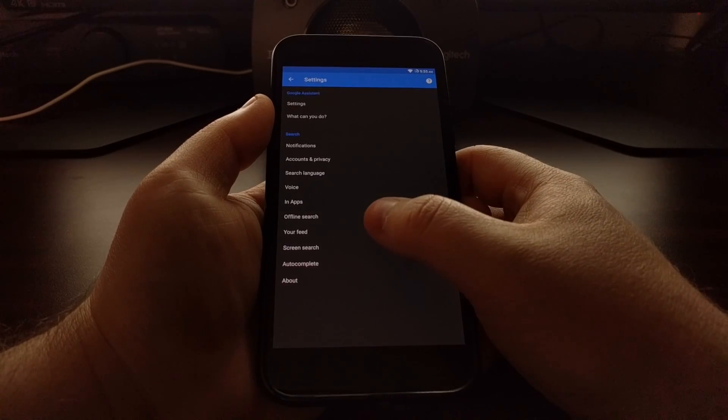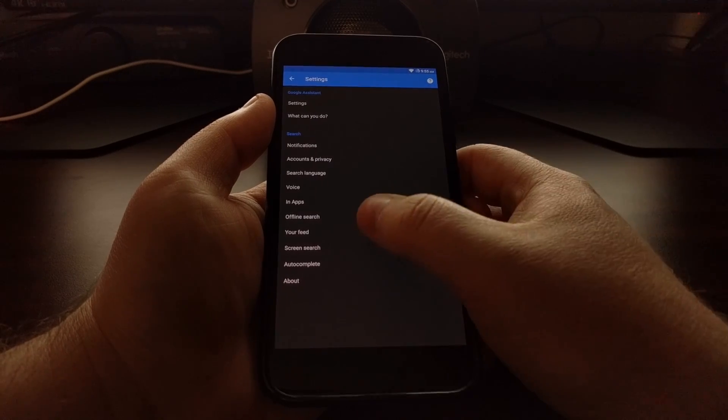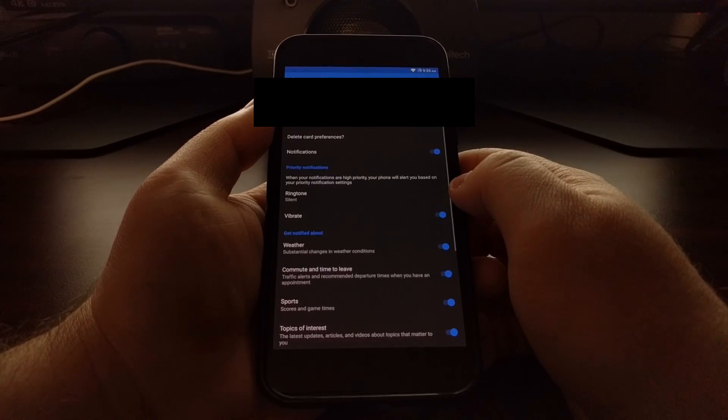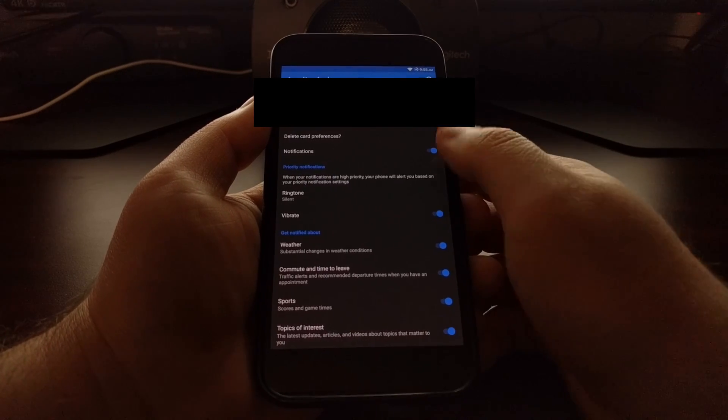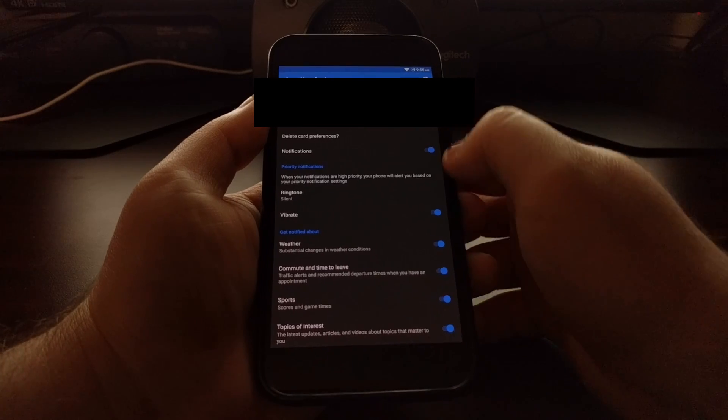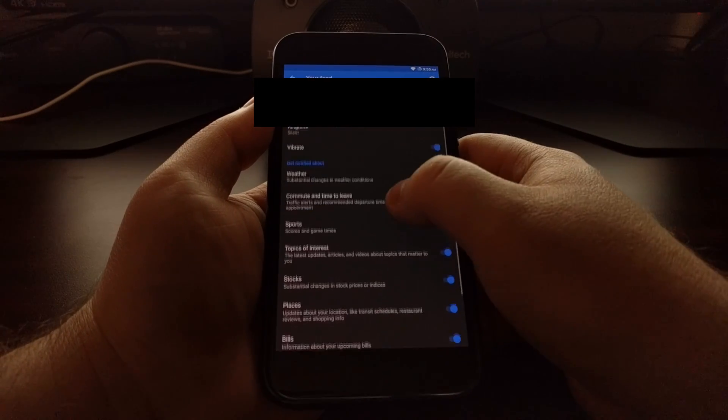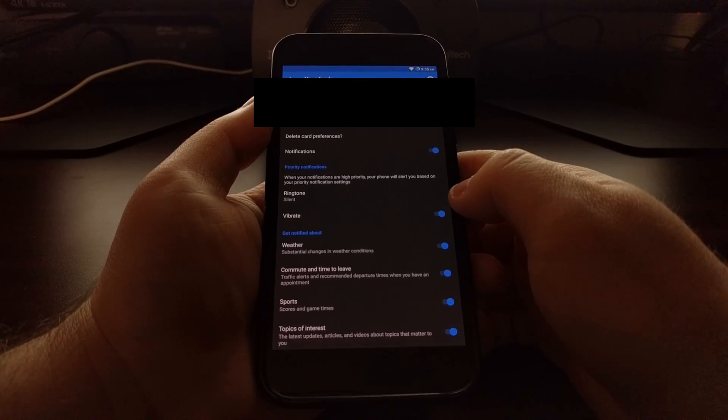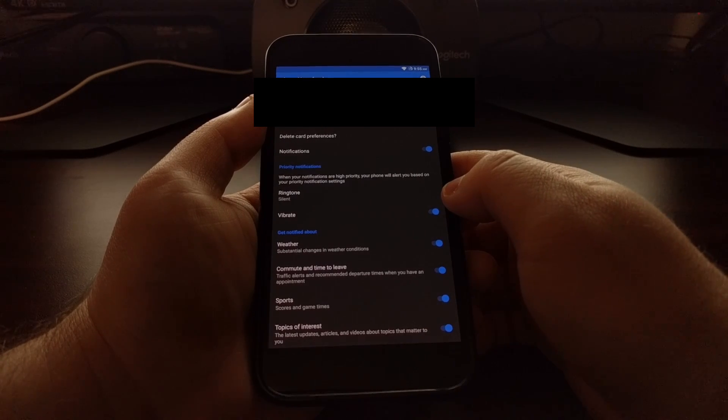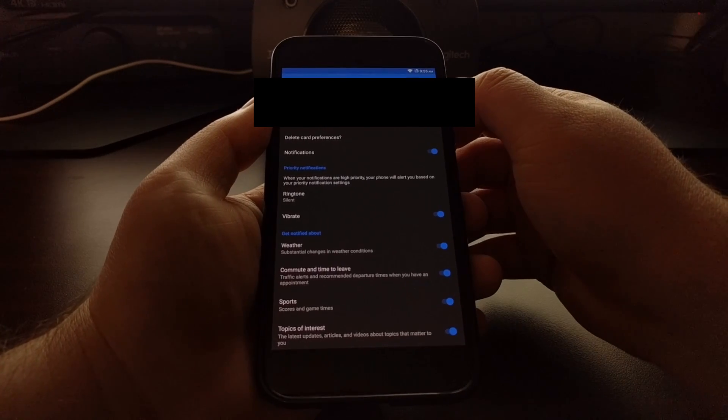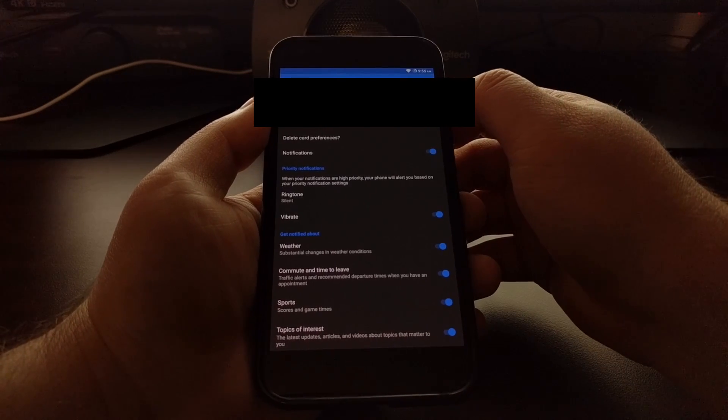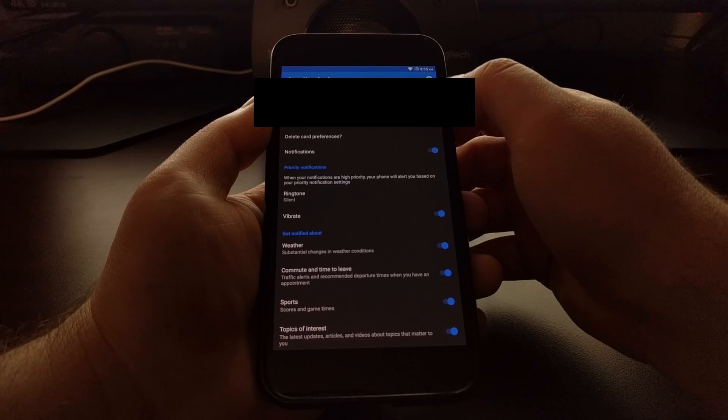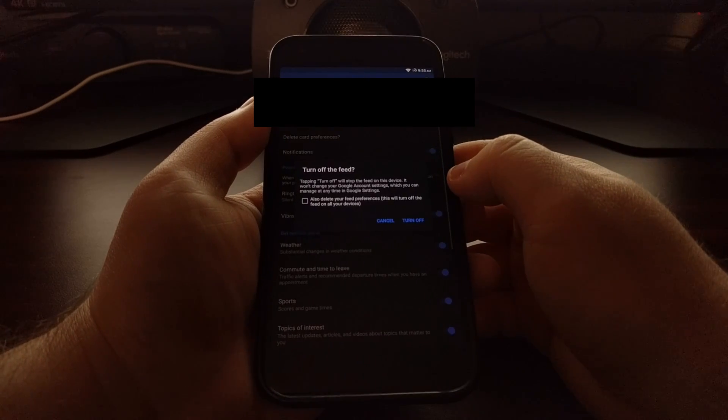From here we have a Your Feed section. This is a place that you can set a number of options for your feed for Google Now. But we just want to tap on the feed toggle at the top to turn it off.